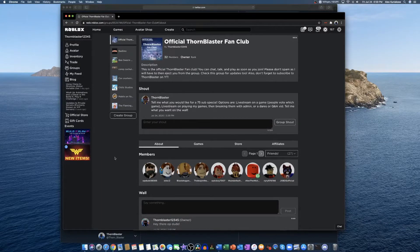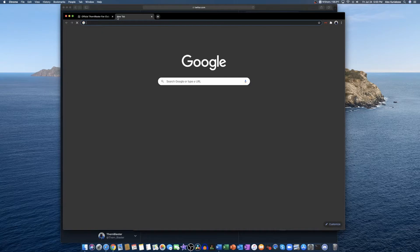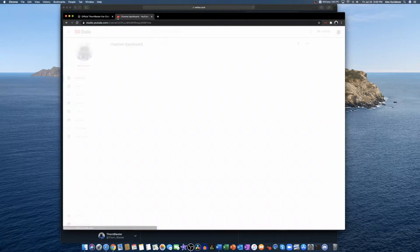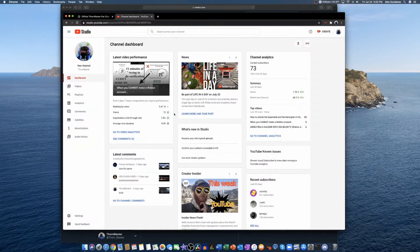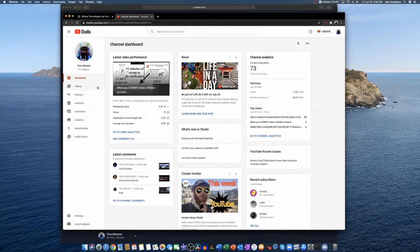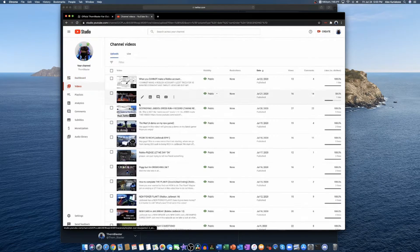Hey guys, it's ThornBlaster. So I haven't uploaded in a really long time. If you go to my YouTube Studio, 73 subscribers and my last video was a while ago. This was on the 22nd, now it's the 24th at the time of recording this.